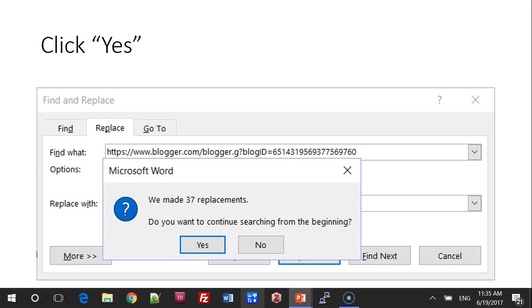The system will then tell you how many replacements it's done, and ask you if you want to continue searching from the beginning. Click Yes.